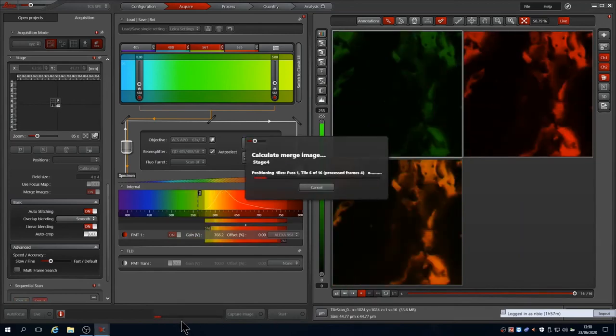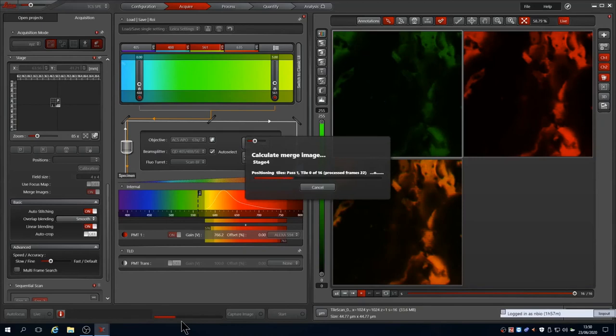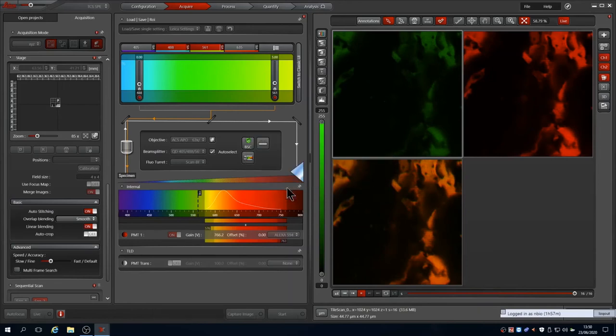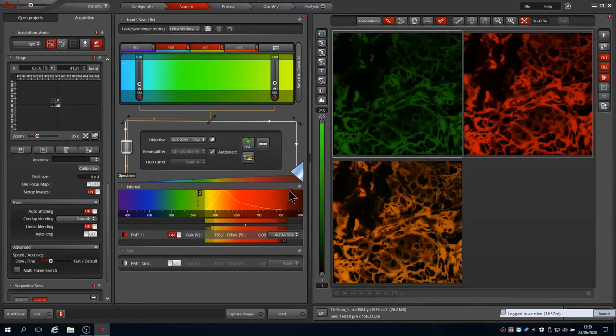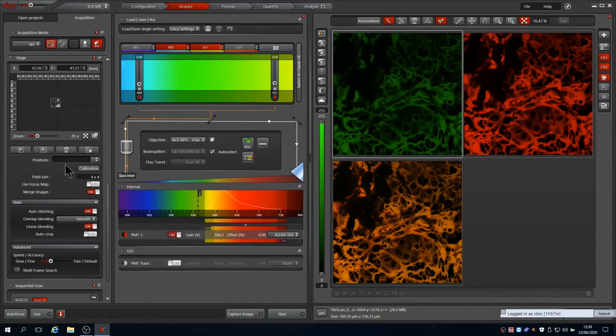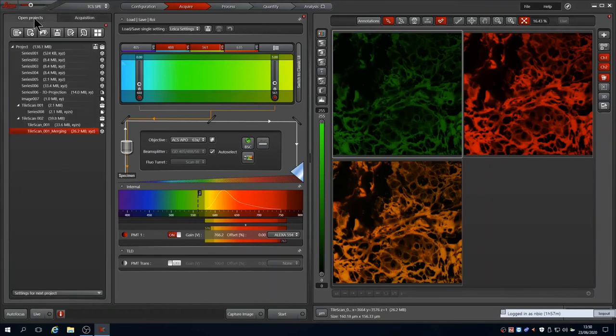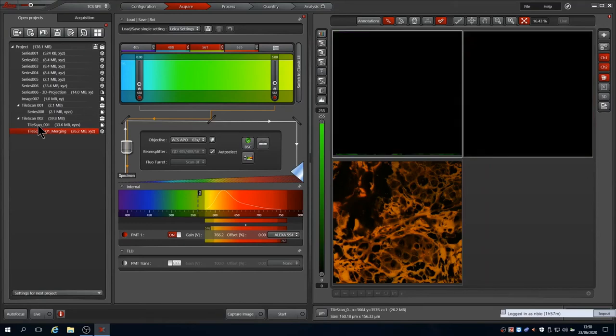After capture, since we have merged images on, it will attempt to stitch them together. Again, this is stored as a new image in the lift project. You'll see that the Tile Scans are stored as subfolders inside the lift.